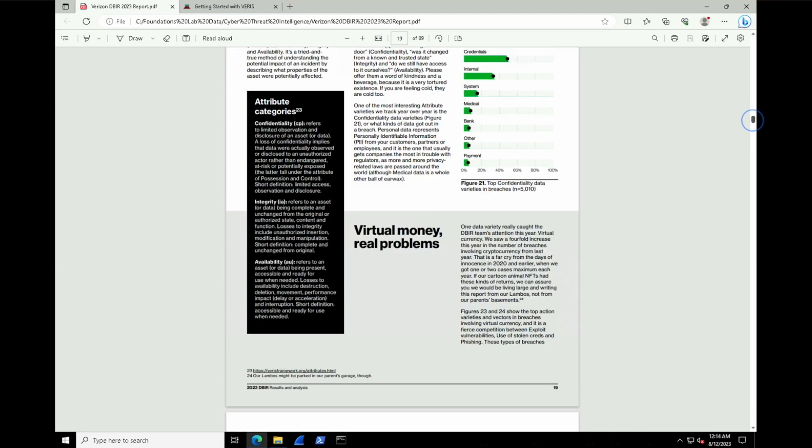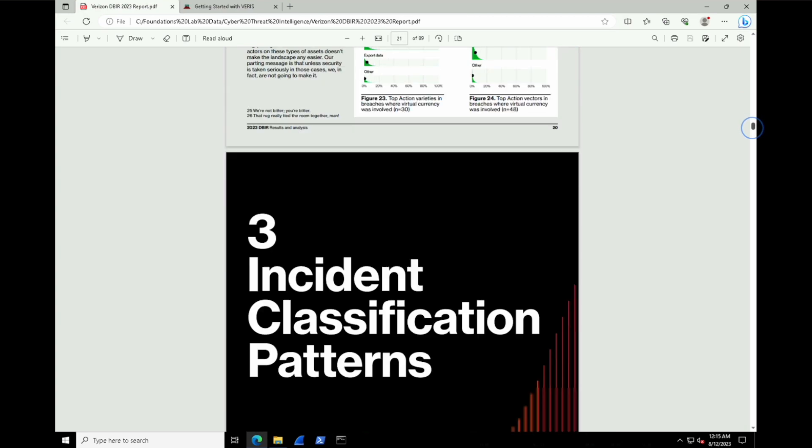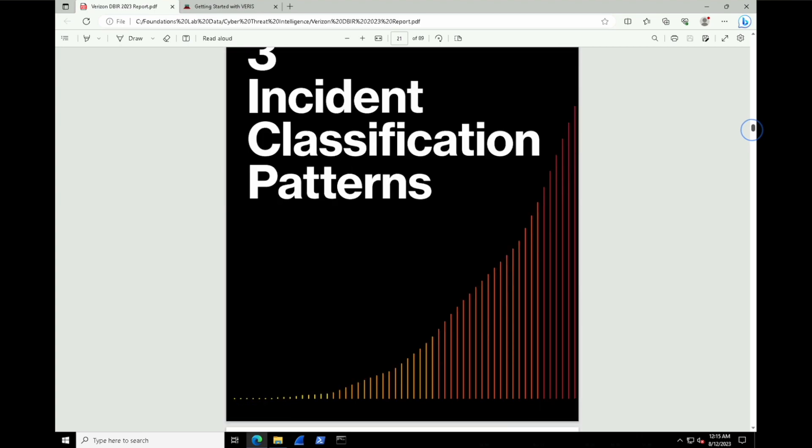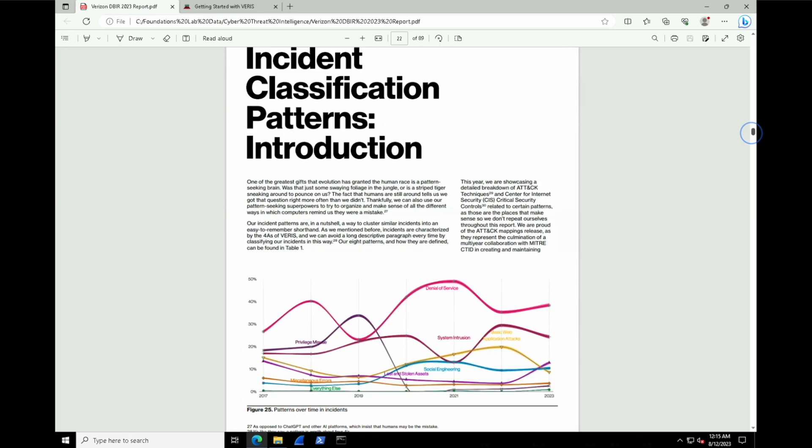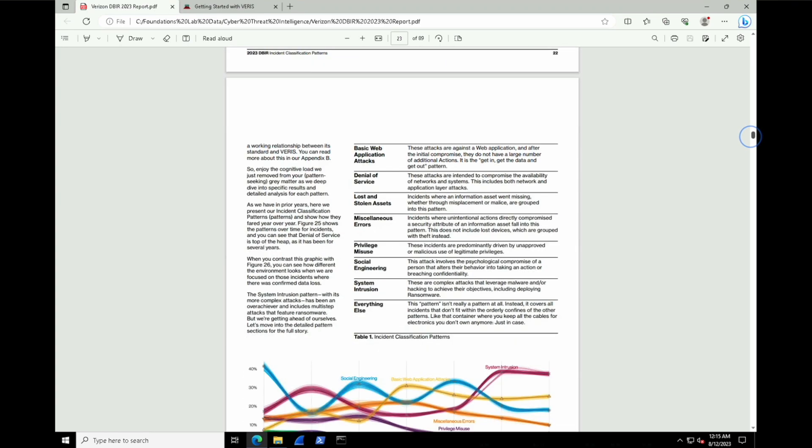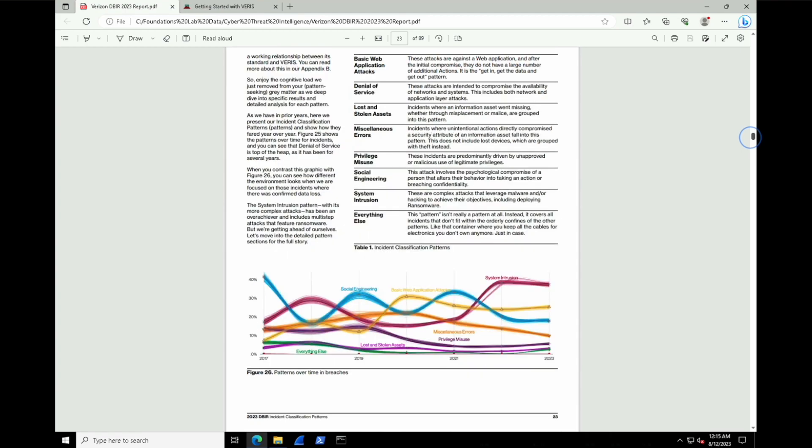Next, let's go down to page 21 and look at some incident patterns over time. This is going to help us get a better understanding of things about trends. On page 23, we can see how these attacks really start to ebb and flow over time. They're not really static.